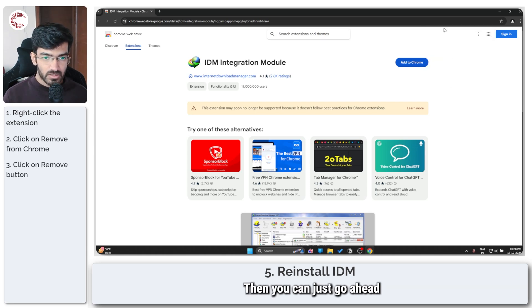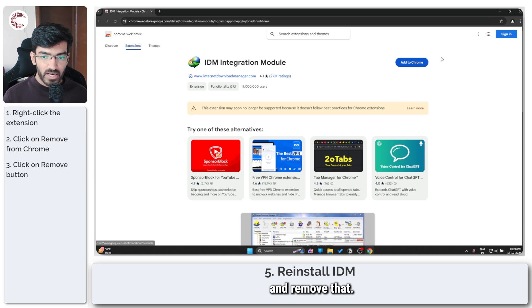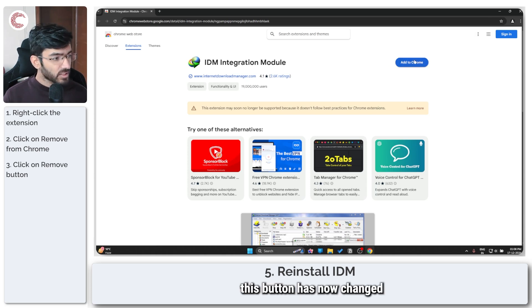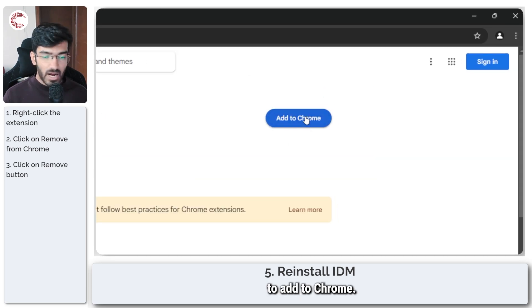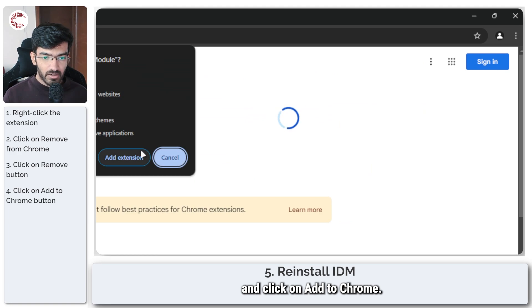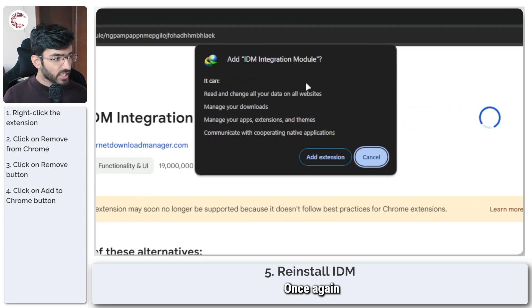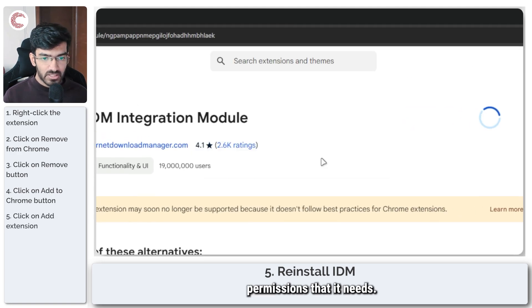Then you can just go ahead and remove that, and as you can see, this button has now changed to add to Chrome. So we can just go ahead and click on add to Chrome once again and give it the permissions that it needs.